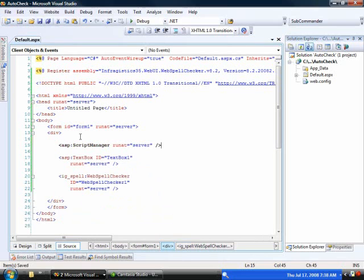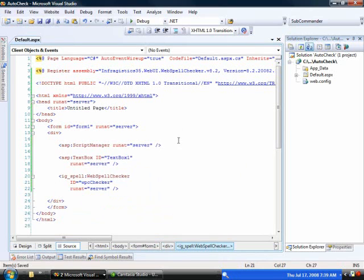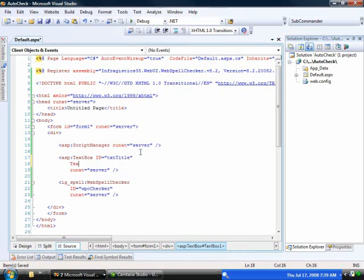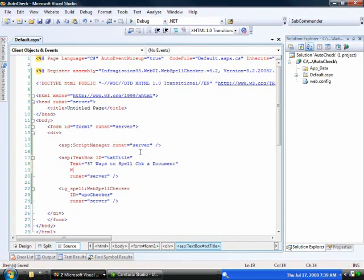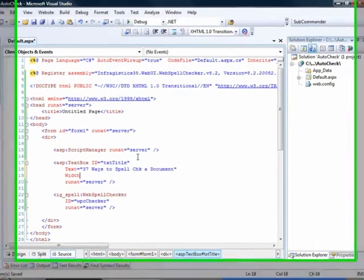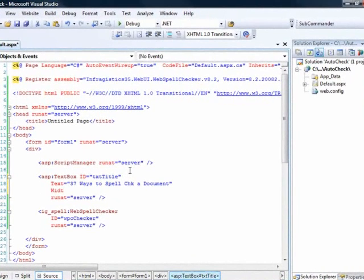And change the IDs down here. So we'll change this to WPC checker. And the text box up here will do TXT title. The text could be anything but just to keep consistent with our demo, we'll call it 37 ways to spell CHK a document. I'm going to put the width at 100% so we can see everything really easily. And that's about it.